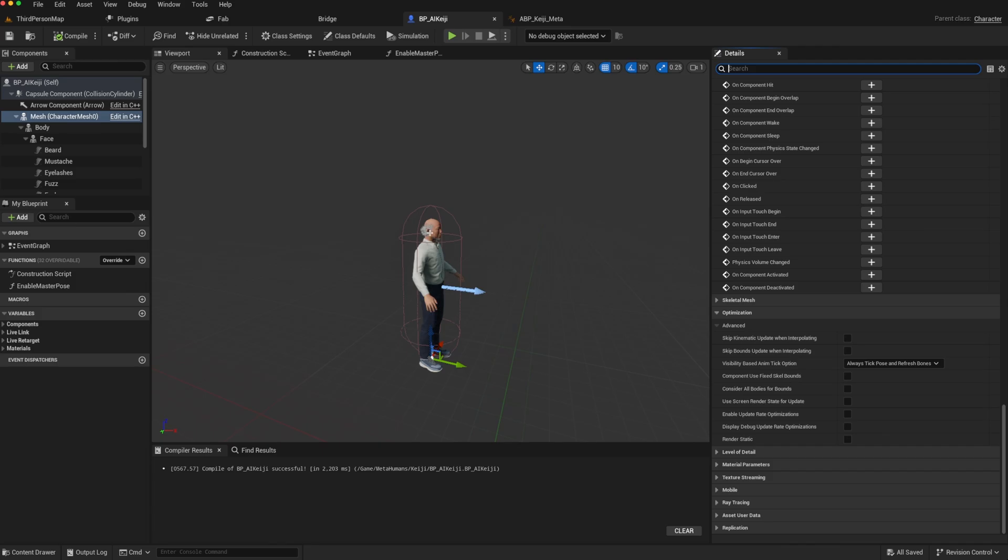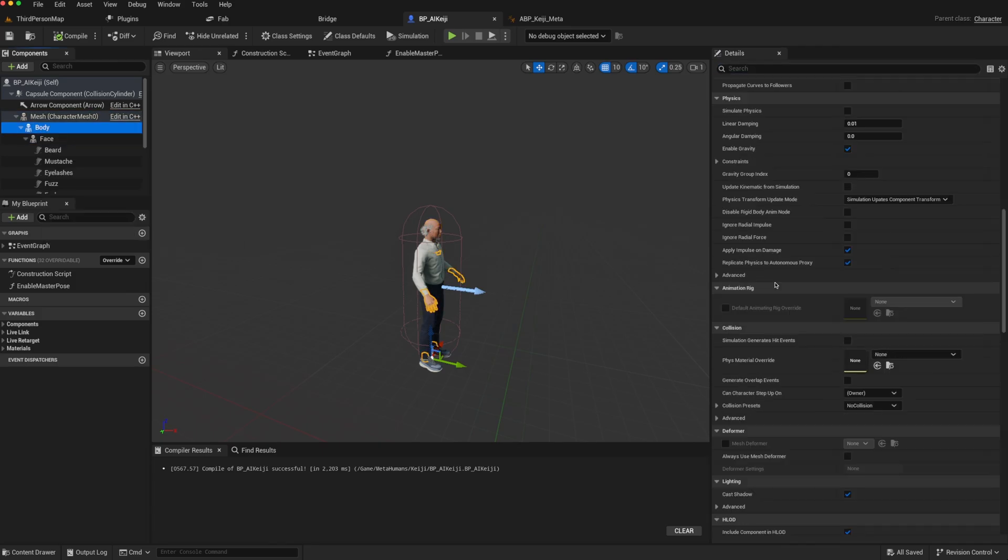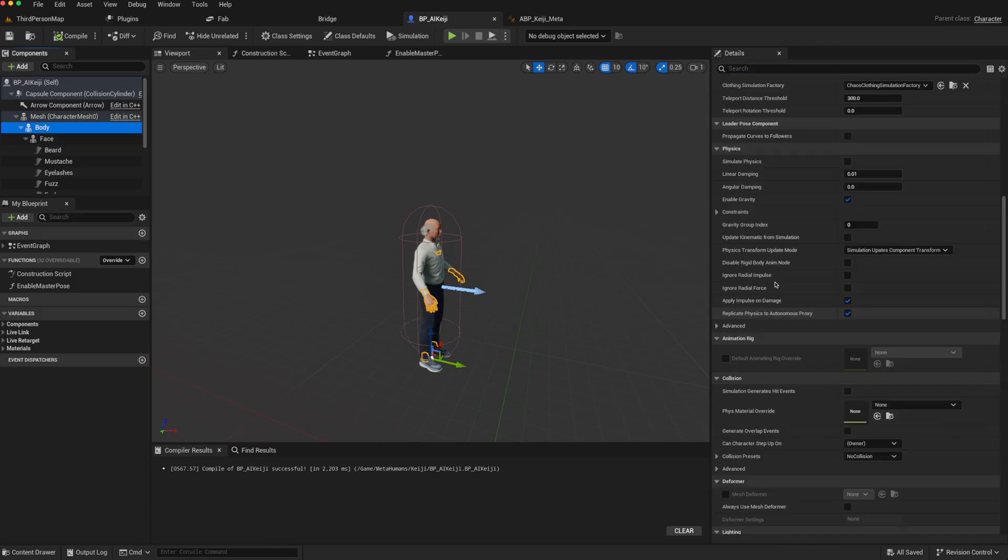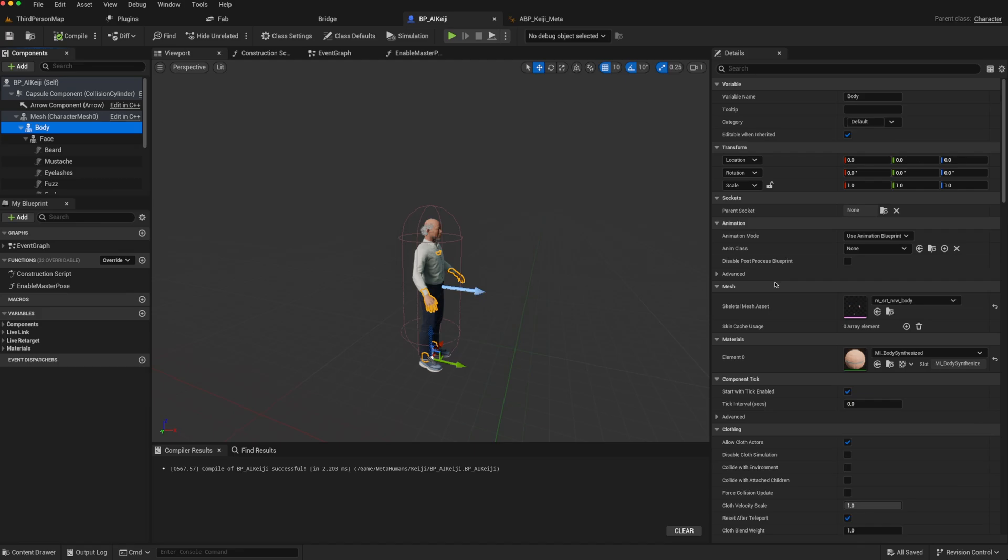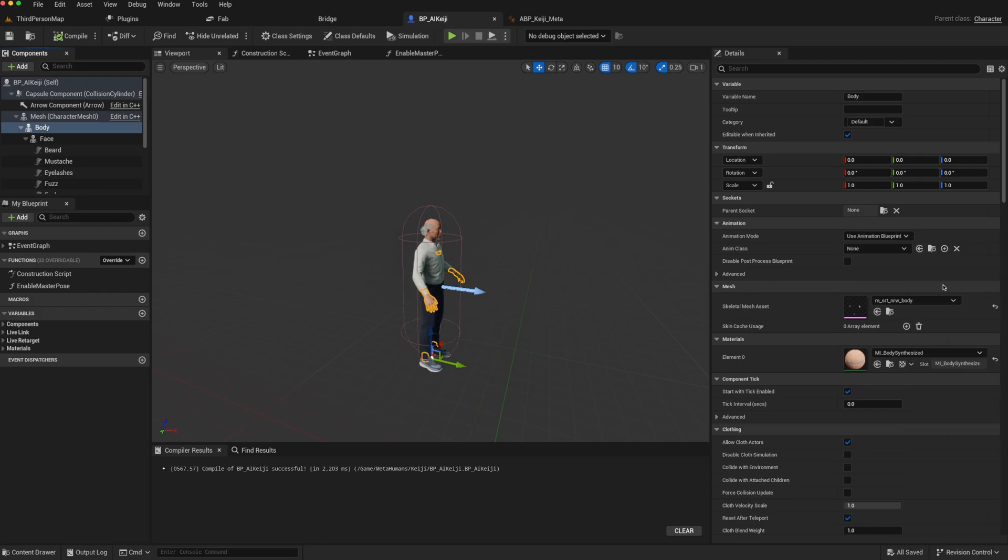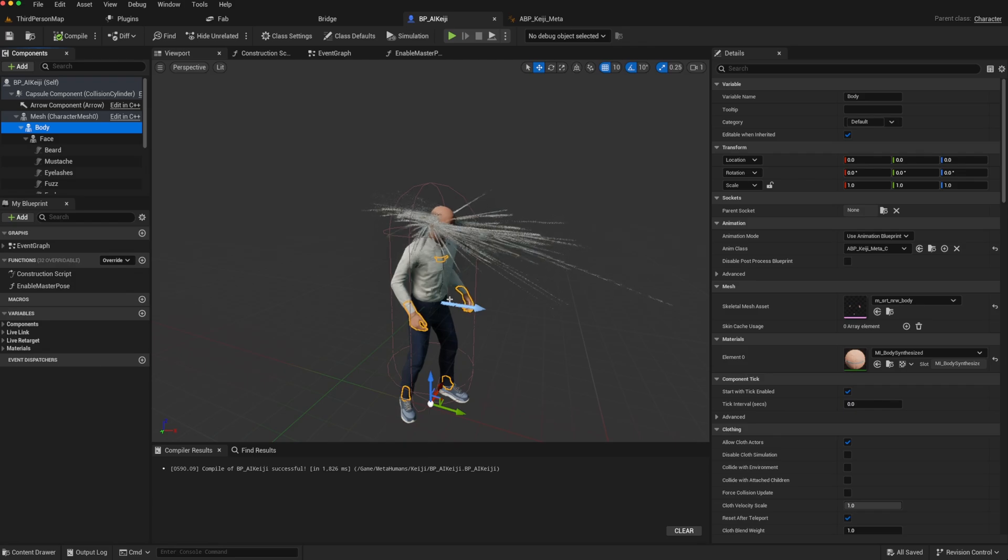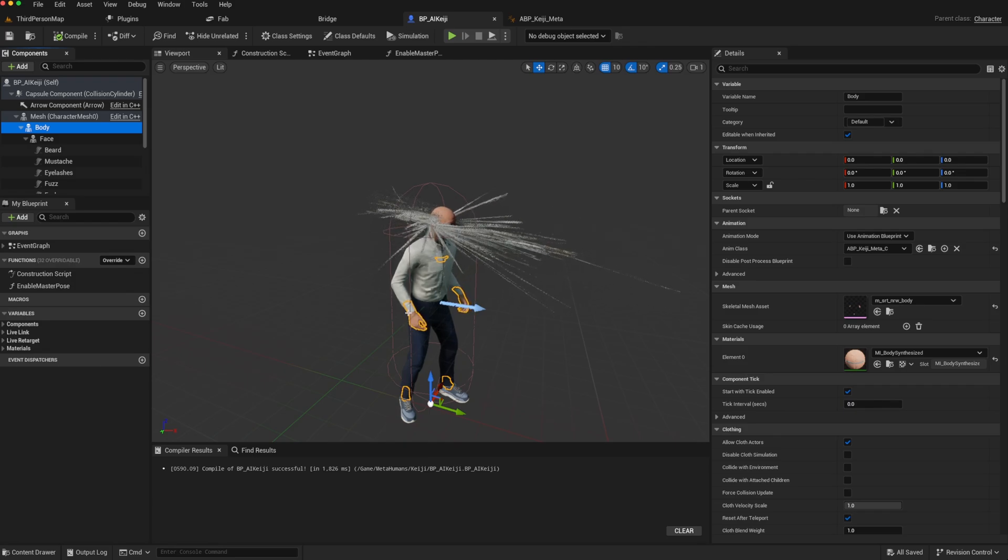Now we need to go to the MetaHuman body and find its animation blueprint. So under animation, we can now look for ABP_KG_Meta and compile and save. So now we can see it's coming through as an idle animation as we would expect.